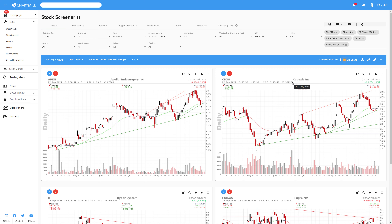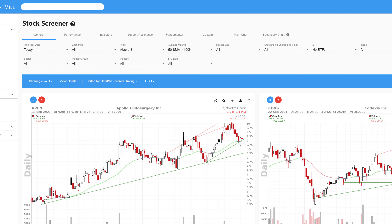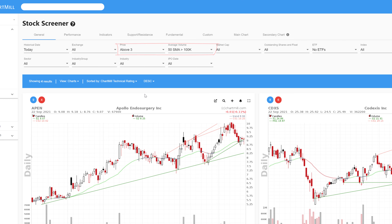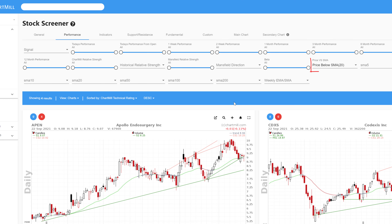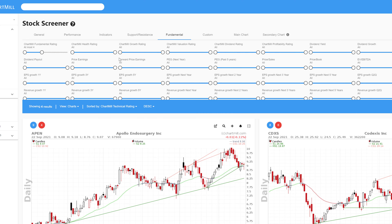For example, suppose you want to create a bearish screen filter with the following characteristics: stocks worldwide with a minimum price of $3, a minimum volume of $100,000, whose price is below the 20-day moving average, whose fundamental rating is at most 4 out of 10, and which show a short term rising wedge pattern.